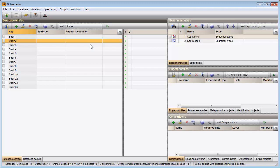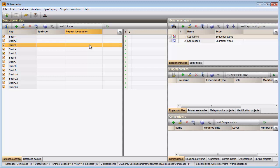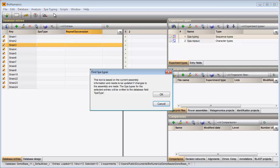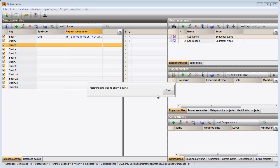I will select all entries in my database using the keyboard shortcut Ctrl-A. I then select Spot Typing, Assign Spot Types. Pressing OK starts the identification for my selected entries.